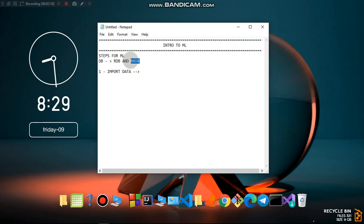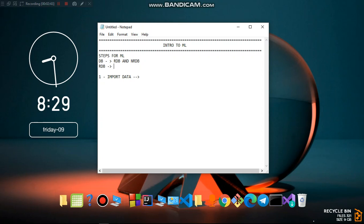A non-relational database organizes data using documents, flexible graphs, or flexible tables. Most of the time, non-relational databases use a document format — for example, JSON. A Database Management System, or DBMS, is a software application that allows us to create and maintain a relational or non-relational database.